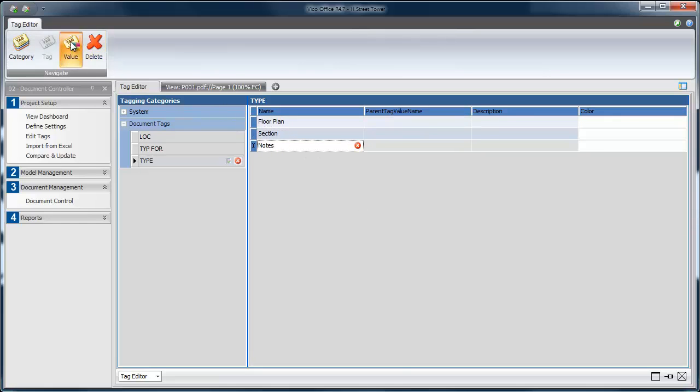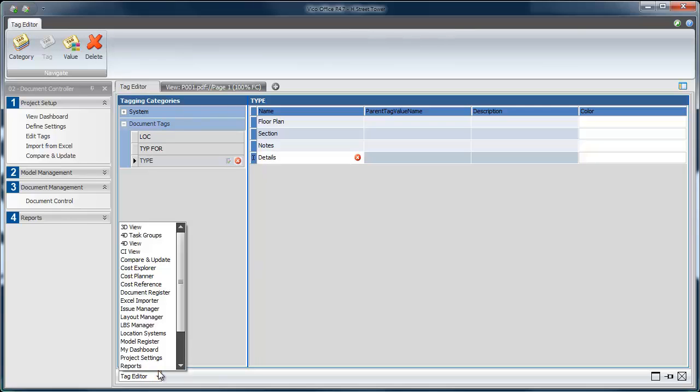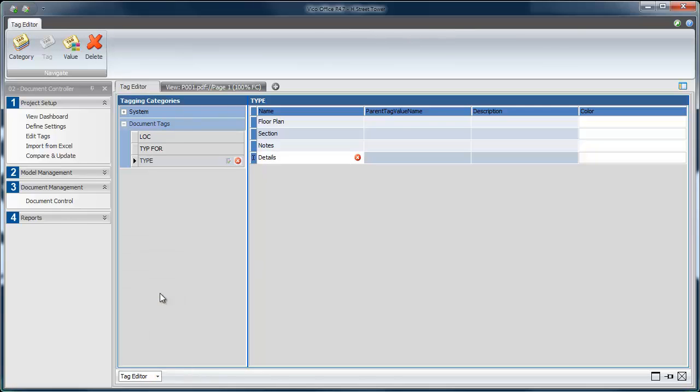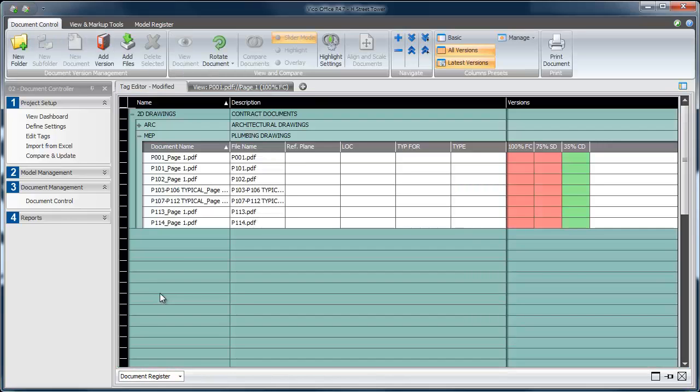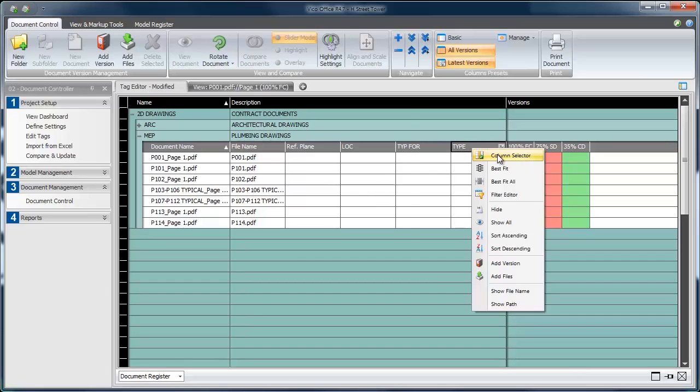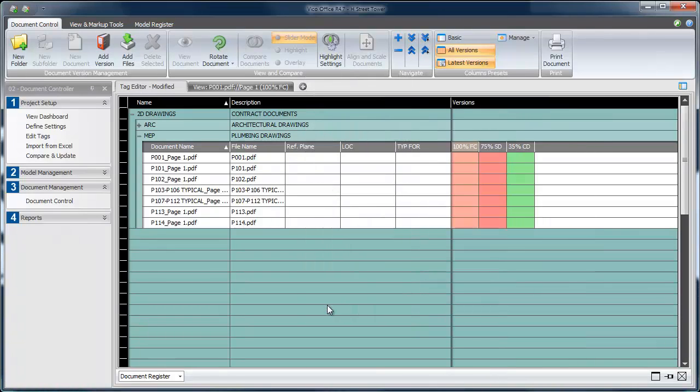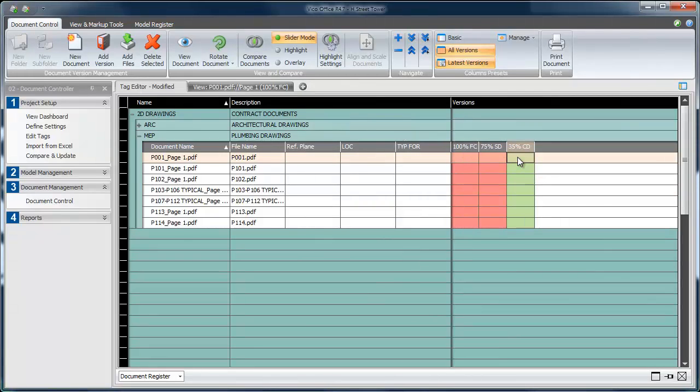Once we've put in the known tag values, we can return to the document register by using the View Set Fly Up button down here in the lower left-hand corner. Once the register opens up, we can see a column for all of the tag categories that were just added. Columns can be displayed or hidden by the user by right-clicking in the upper band and choosing Column Selector. Here, I'll turn off the Type column to give me some more space.